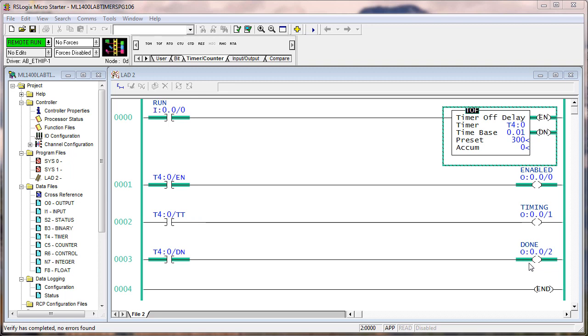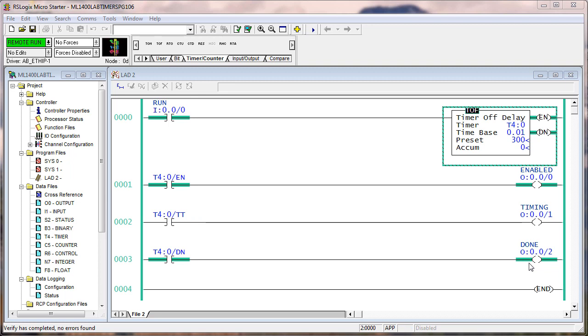So the question was, what could you say about the difference between a TON and a TOF instruction when addressing a timer data type in regards to resetting timer bits and the accumulate? When a TON is done, it is done, and the accumulate equals the preset. When a TOF is done, it is not done, and when it is done, for real, it's no longer done.